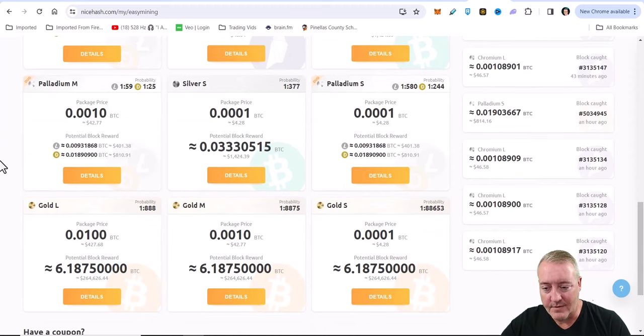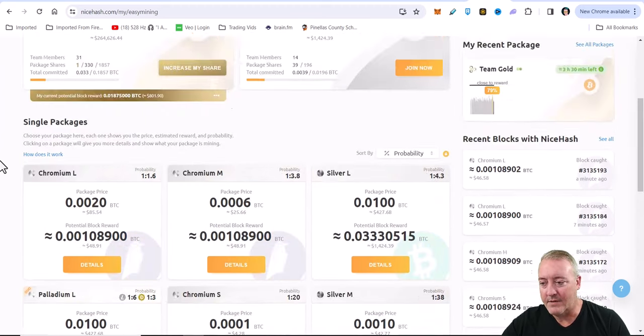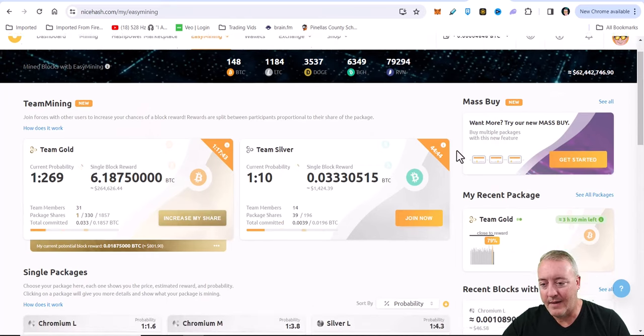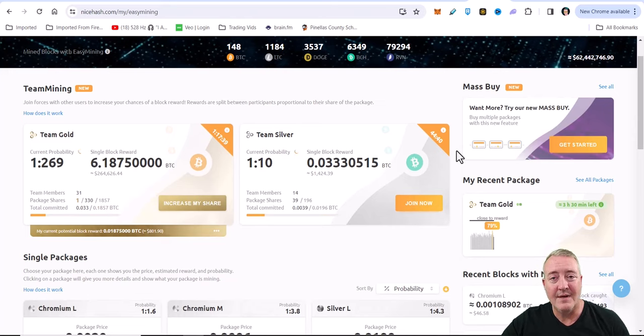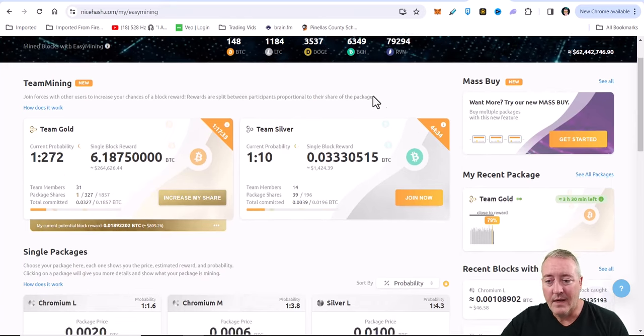Some of these packages, like I said, you gotta pay attention here because it really doesn't seem feasible to go ahead and try and mine on some of these packages. That's why I kind of like they came out with this team mining - it looks like it might be a little better deal. You only buy one share and it only cost you four dollars.